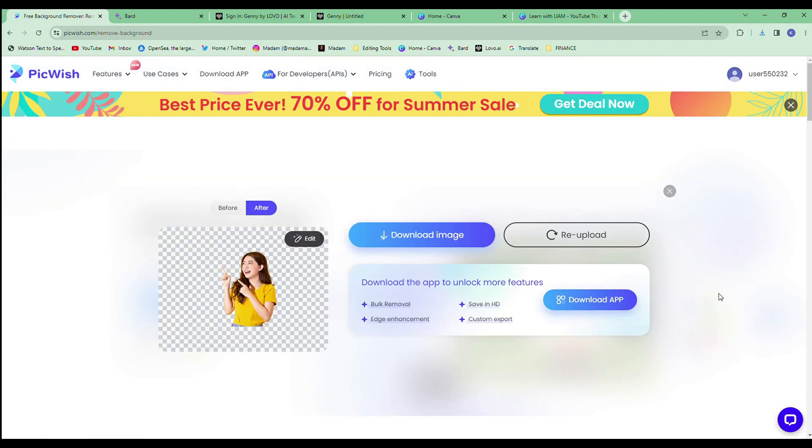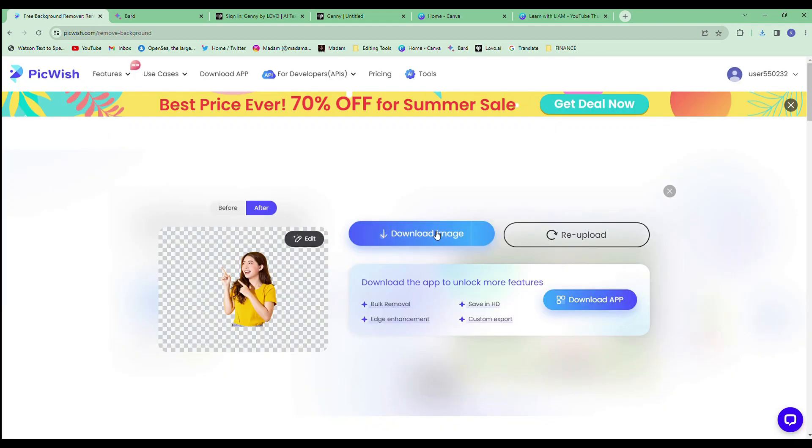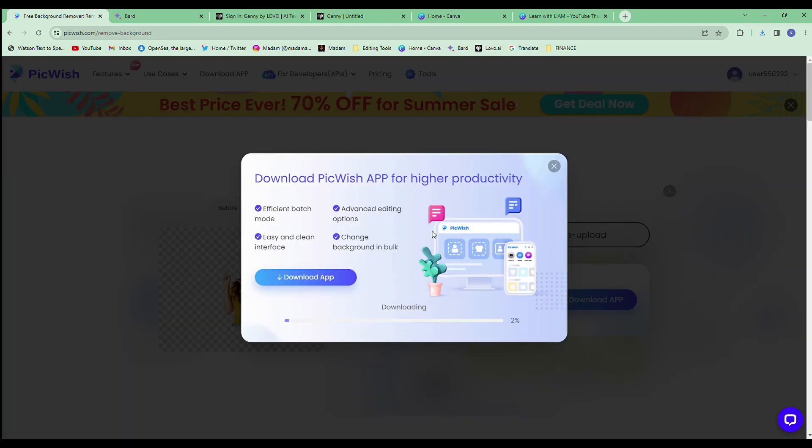It uses artificial intelligence to automatically remove the background from your photos in just a few seconds. It's really easy to use. Just upload your photo and the website will do the rest. It's 100% free. You don't even have to create an account.